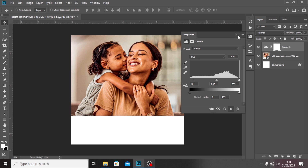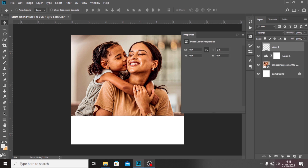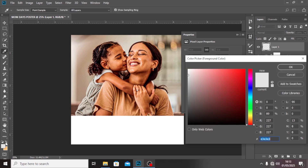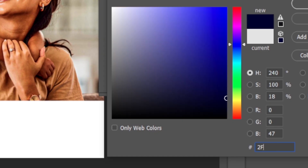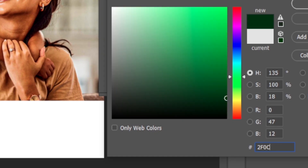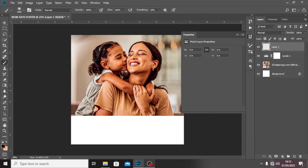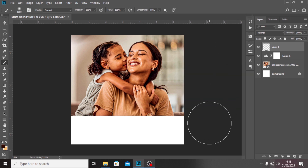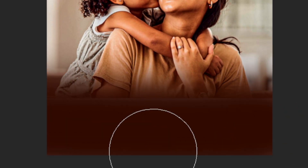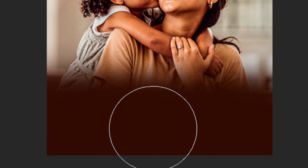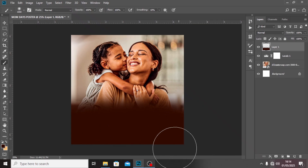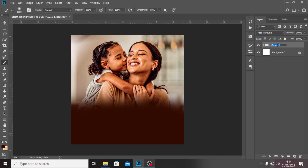Let's create a new layer and then come and pick this color code: 2F0C00. This is the color code I want to use. I'm going to pick my Brush tool — make sure Caps Lock is off — and then brush along this side. I'm going to put these in a group and call it Images.